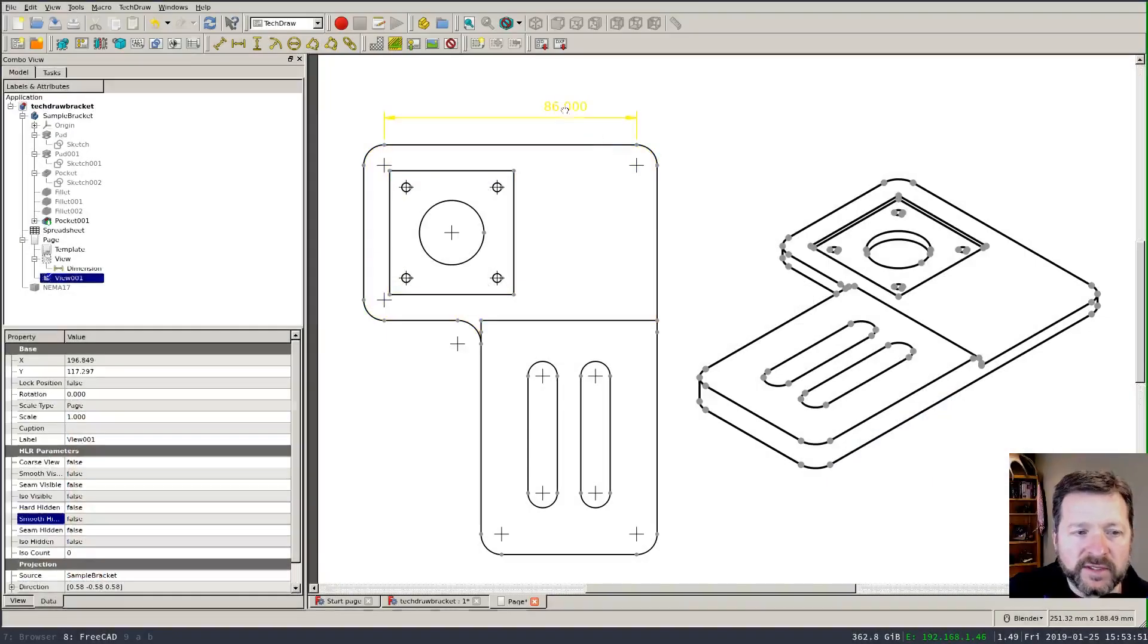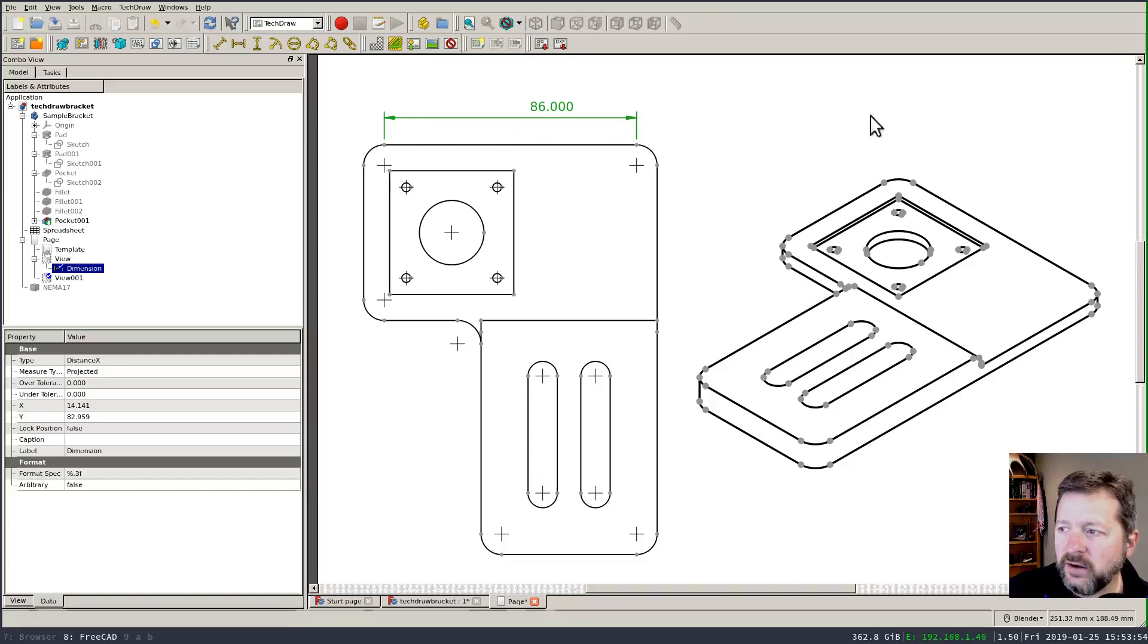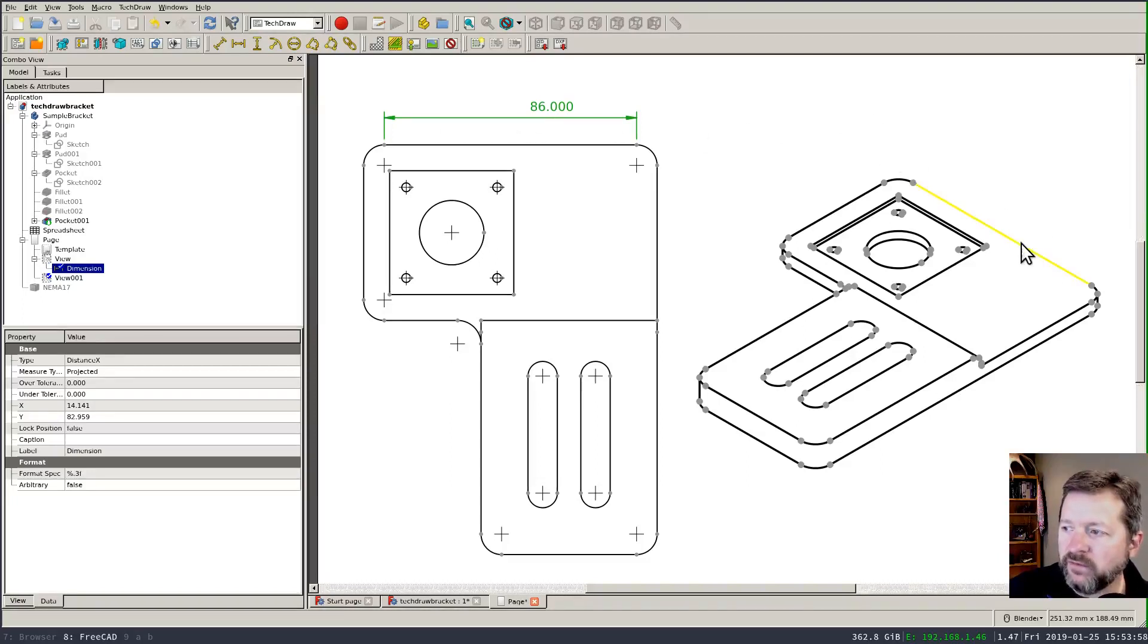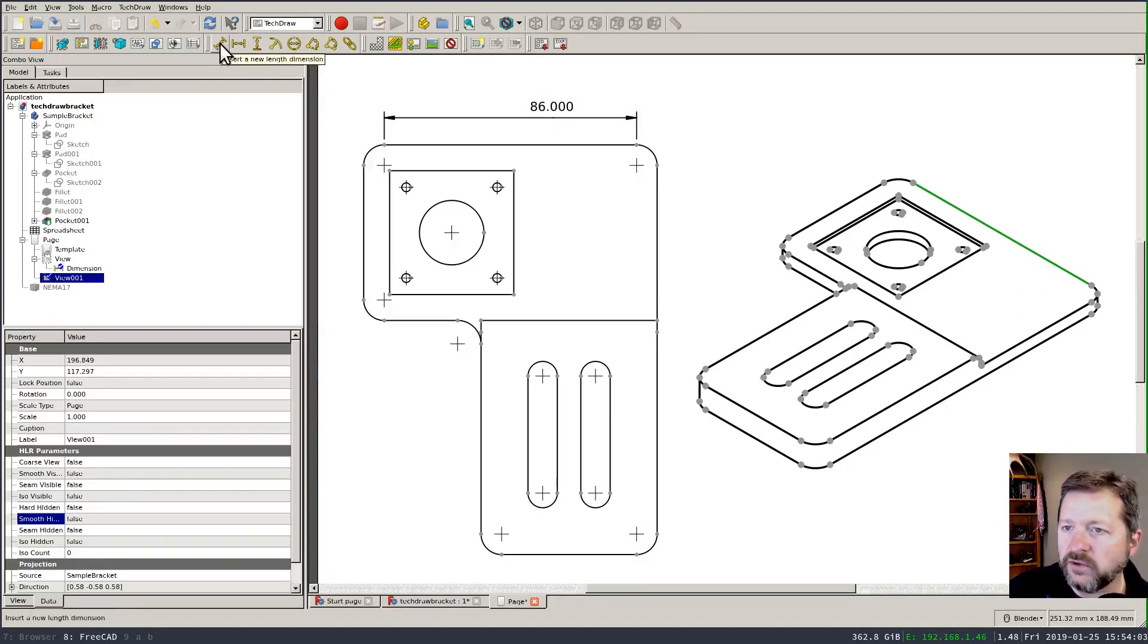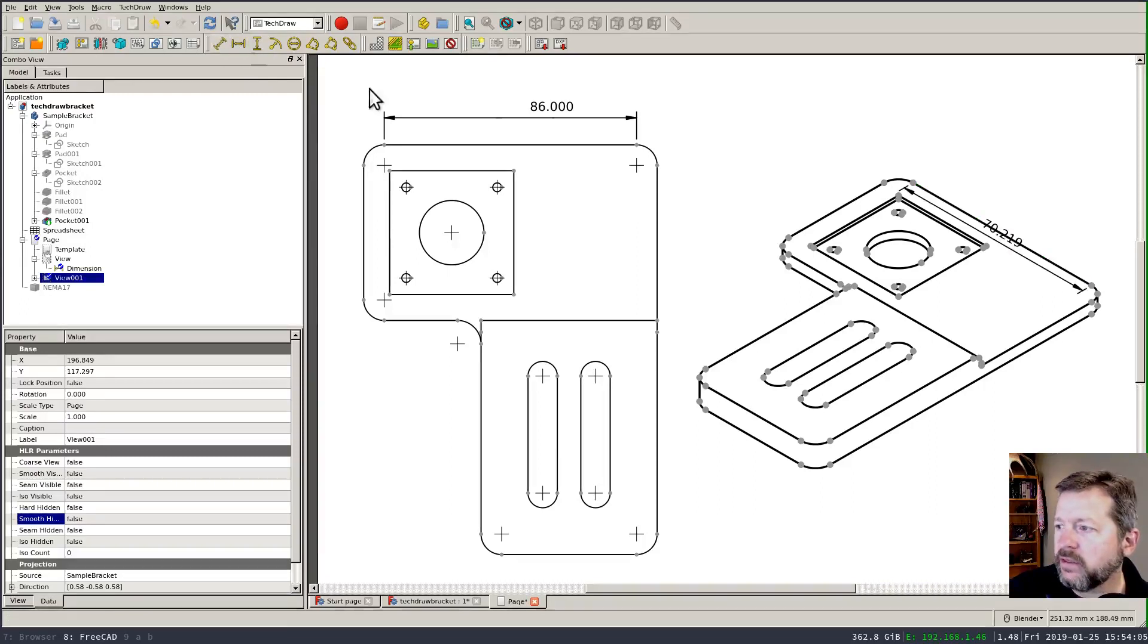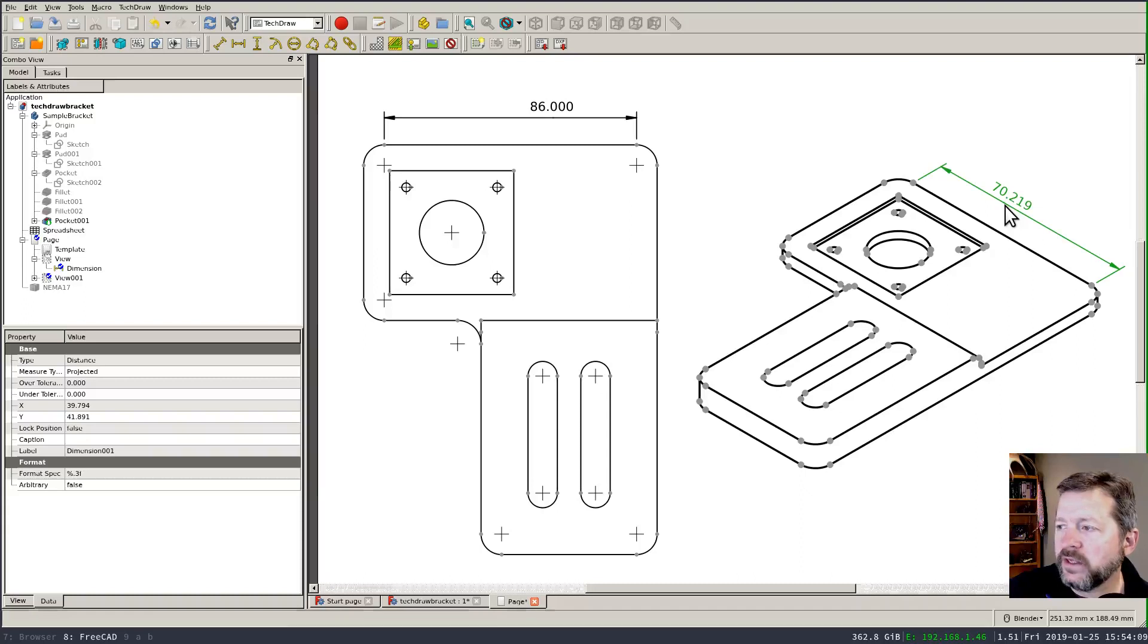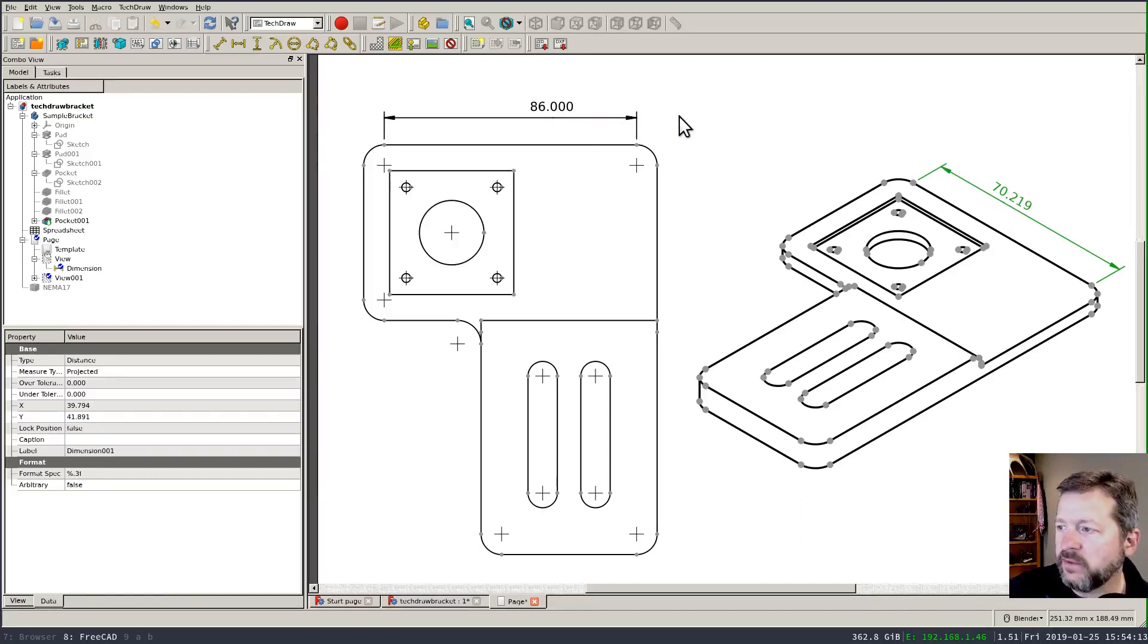I've left this dimension on this top line here and I'm going to go over to this isometric view of the part and apply the same dimension over here or similarly a linear dimension or line length. But I'm going to get a different result. In this case it's reporting at 70.219 whereas the line's actually 86 millimeters long.